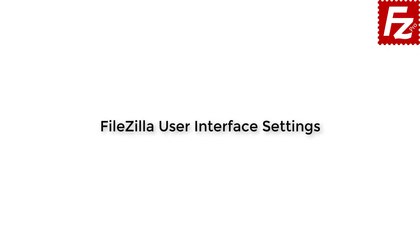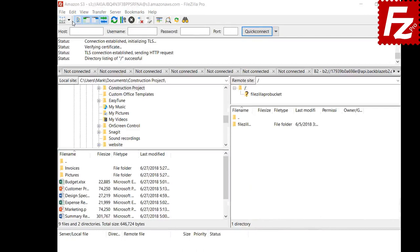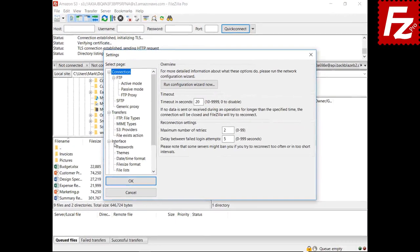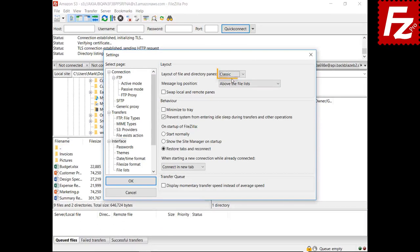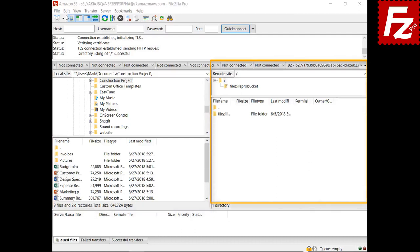In this tutorial you will learn how to change the user interface settings of FileZilla and FileZilla Pro. Launch FileZilla or FileZilla Pro. The layout setting allows you to change the position of the local and remote folders and file lists. The classic layout is the default: directories at the top, files at the bottom, local on the left, and remote on the right.